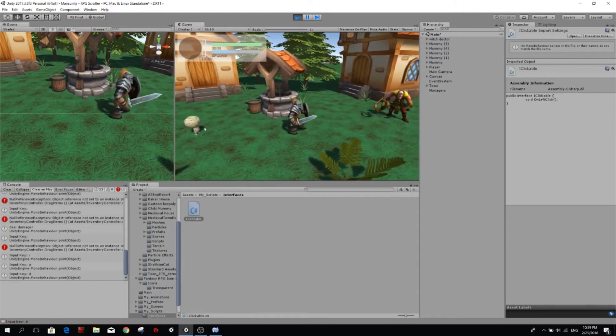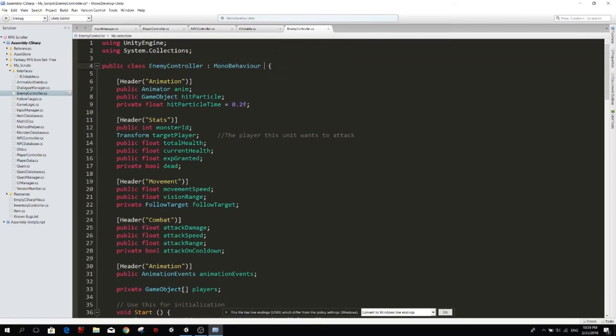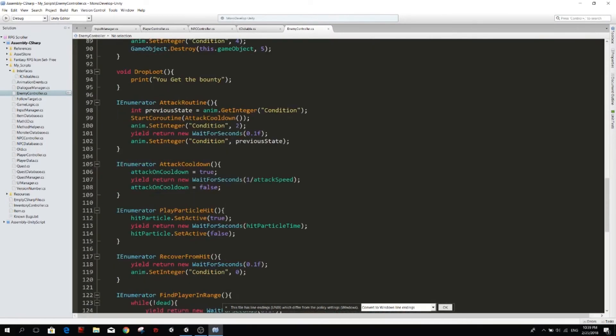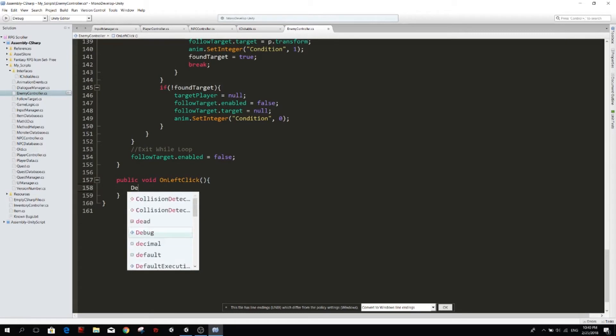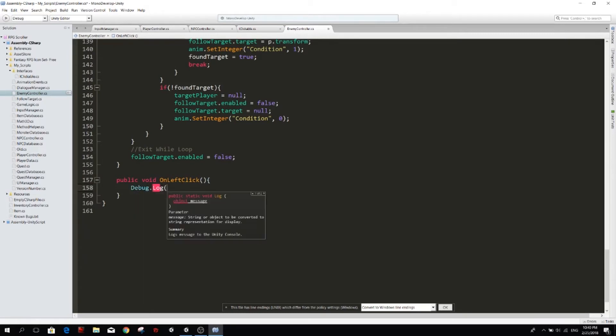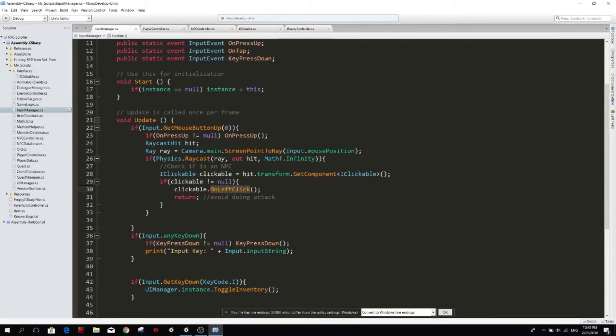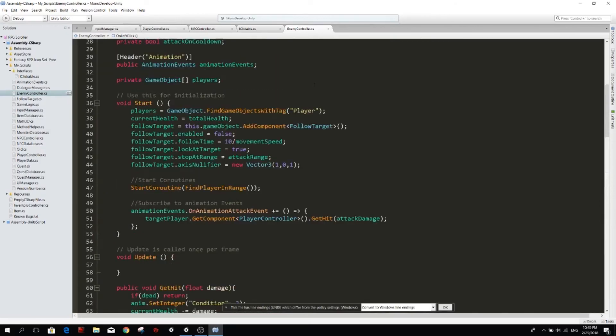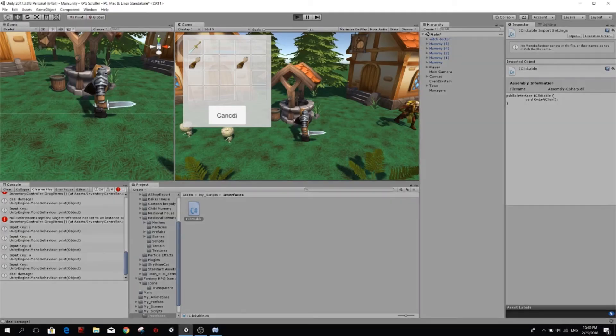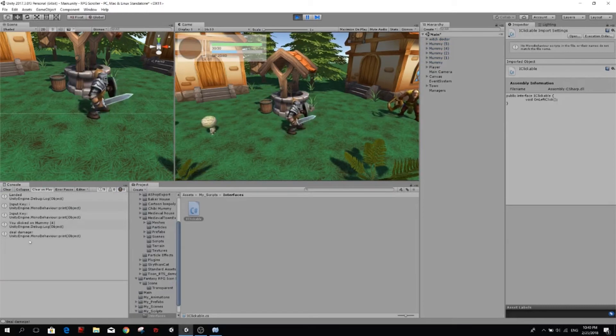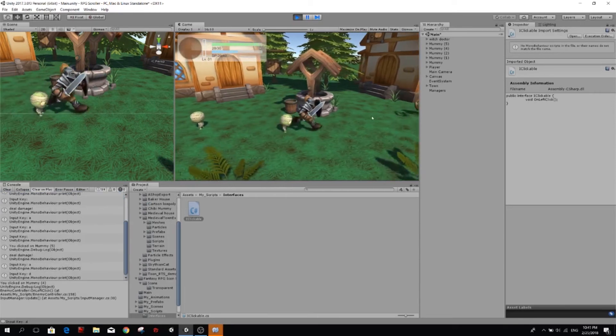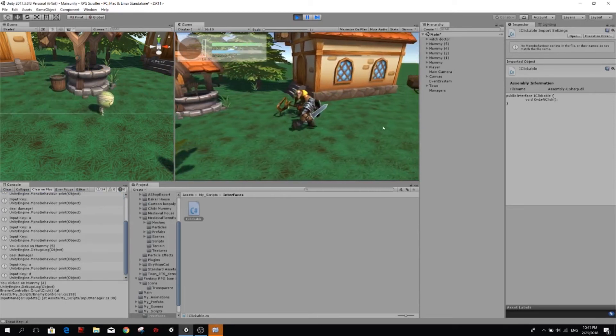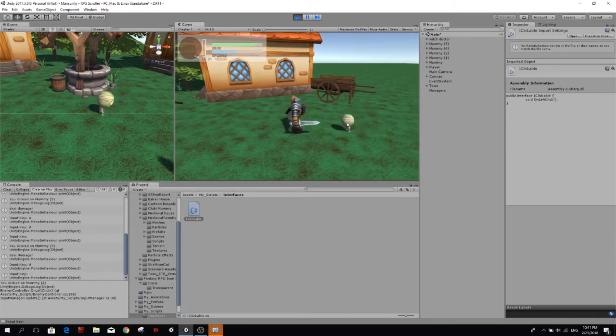And then if we want to make the enemy clickable as well, let's open the enemy class, enemy controller. We just need to do the same. I just add iClickable here and then I need to define an onClick function. So, public void onLeftClick and then I would just debug.log you clicked on name. And then you see I didn't have to do anything in input manager because this is already set. I just need to add the interface to my enemy controller and now if I click on any mummy, you'll see you clicked on mummy, on mummy 4, and then if I go to another mummy you clicked on mummy 5, and then every mummy can be clicked. So we can define our own behavior when you click on enemies.